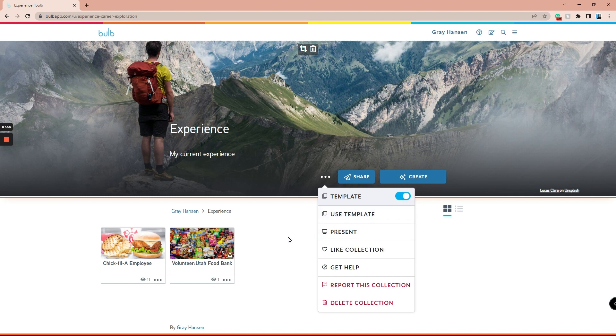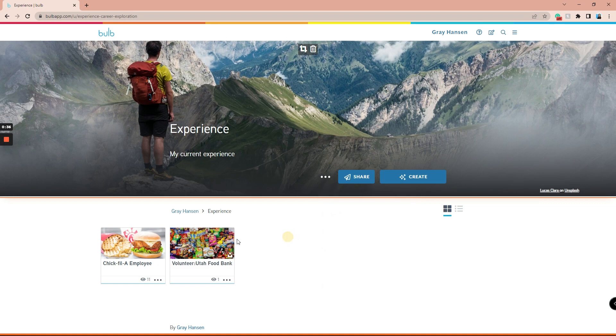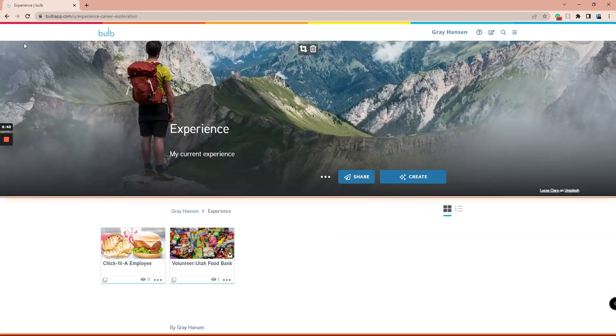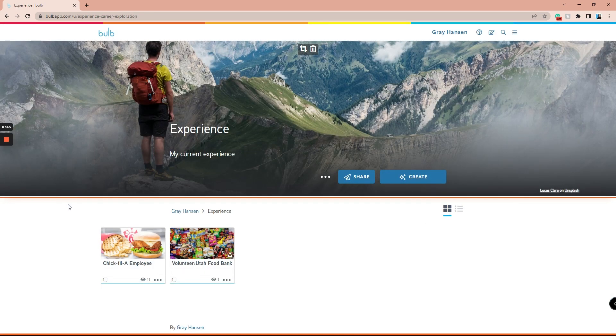It's important to note that if you template a collection, everything inside that collection will also be templated. So if someone else uses your collection template, they will also get copies of everything inside the collection.